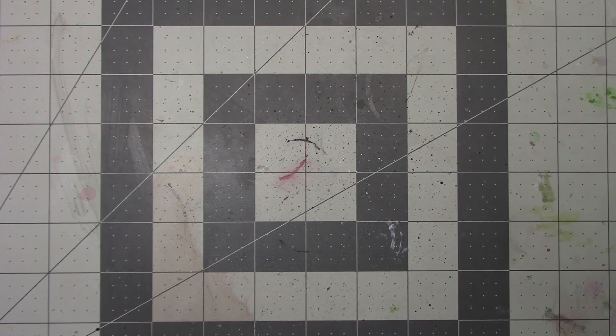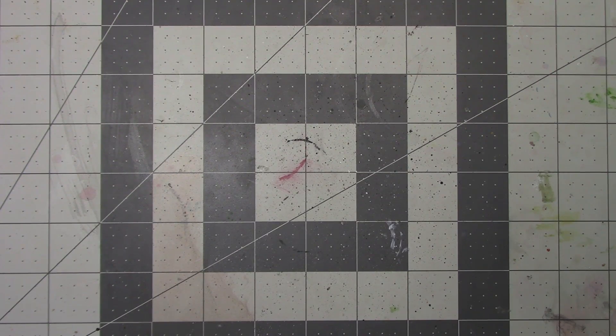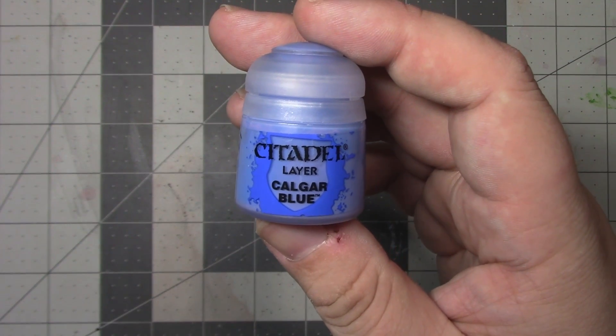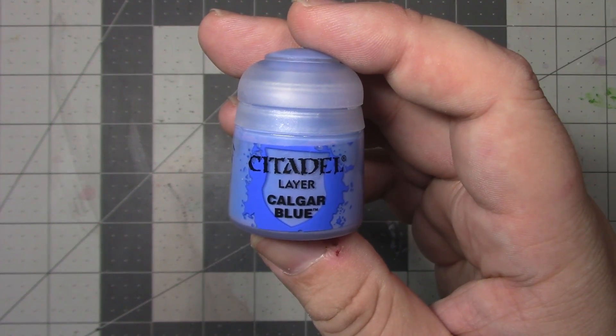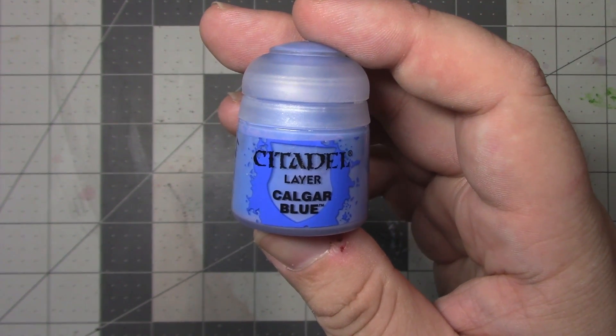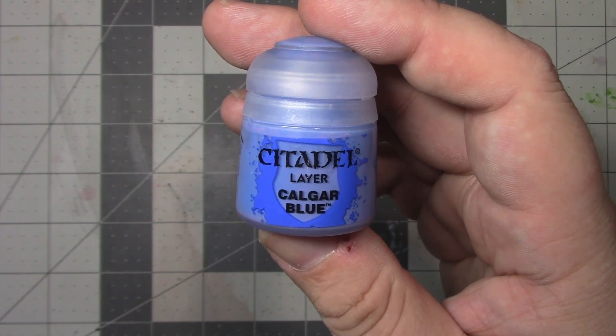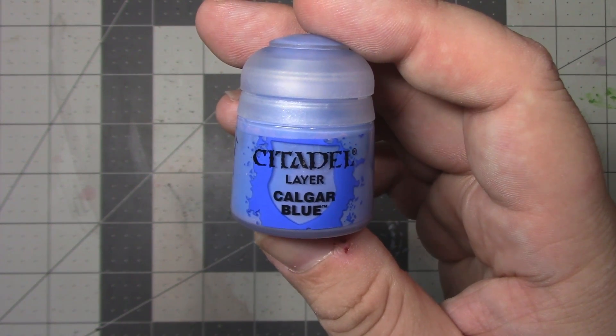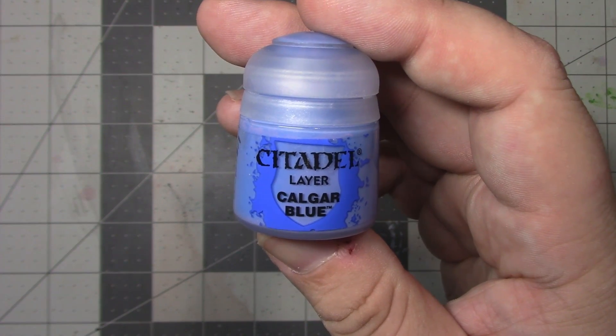So to begin the discussion of the process, I first want to go through the various tools that you're going to need. Obviously, you're going to need some paints to transfer. This process will work for most types of Citadel paints, with the exception being their dry paints, though the process will be slightly different for shade and contrast paints.